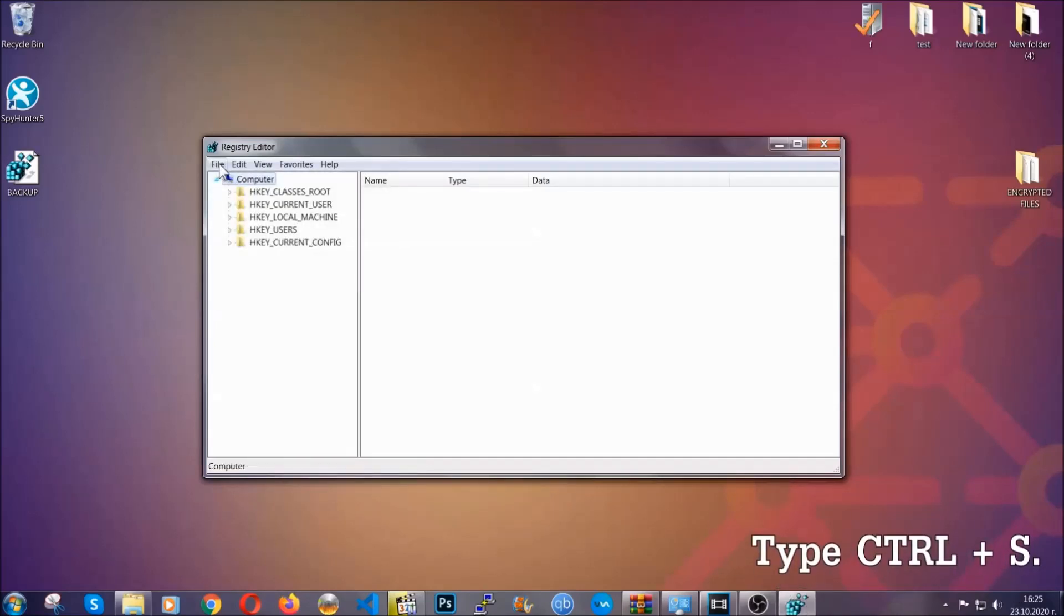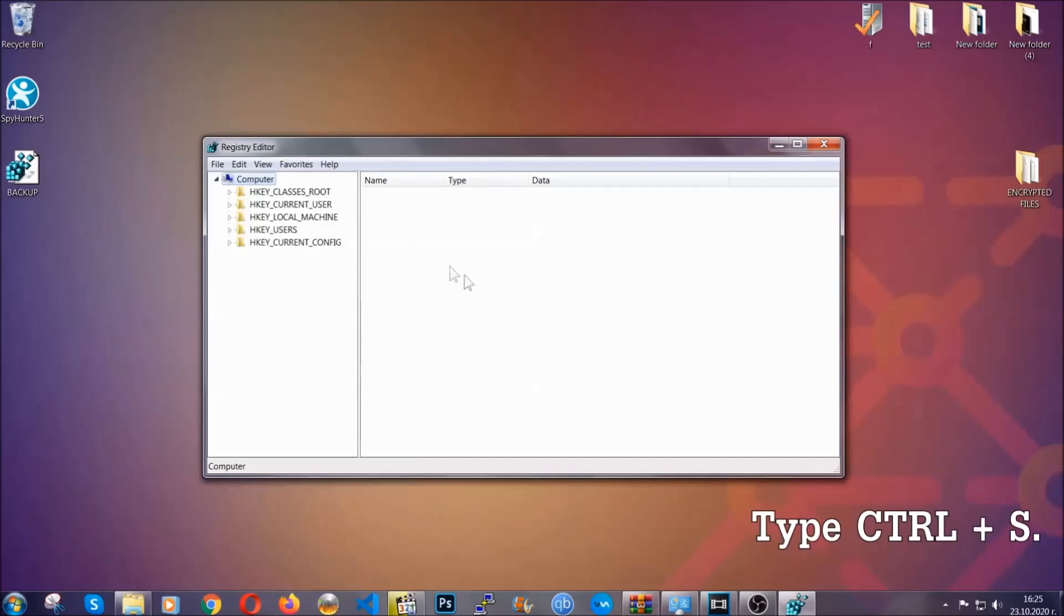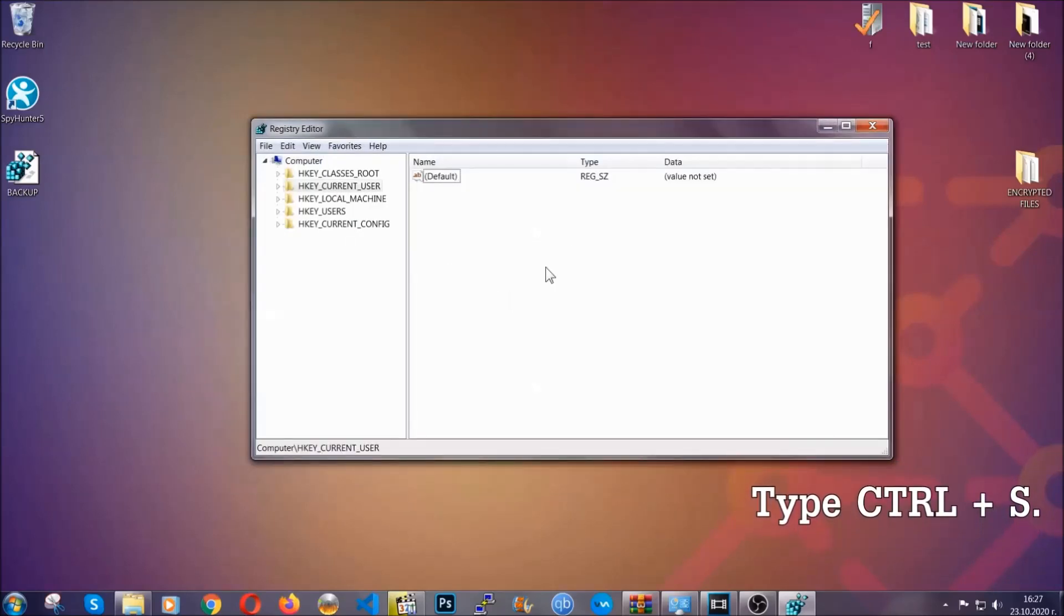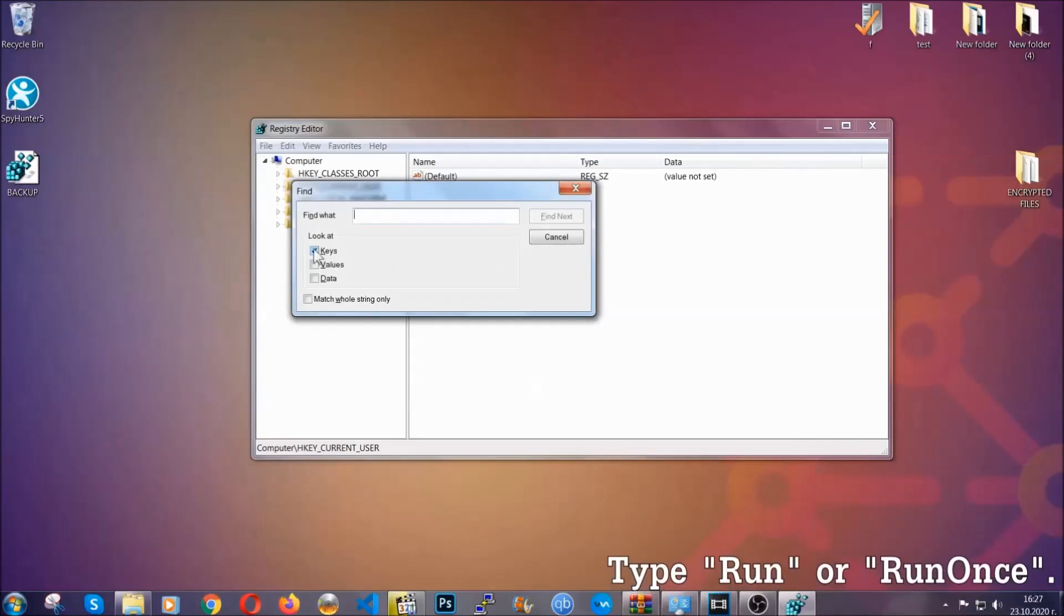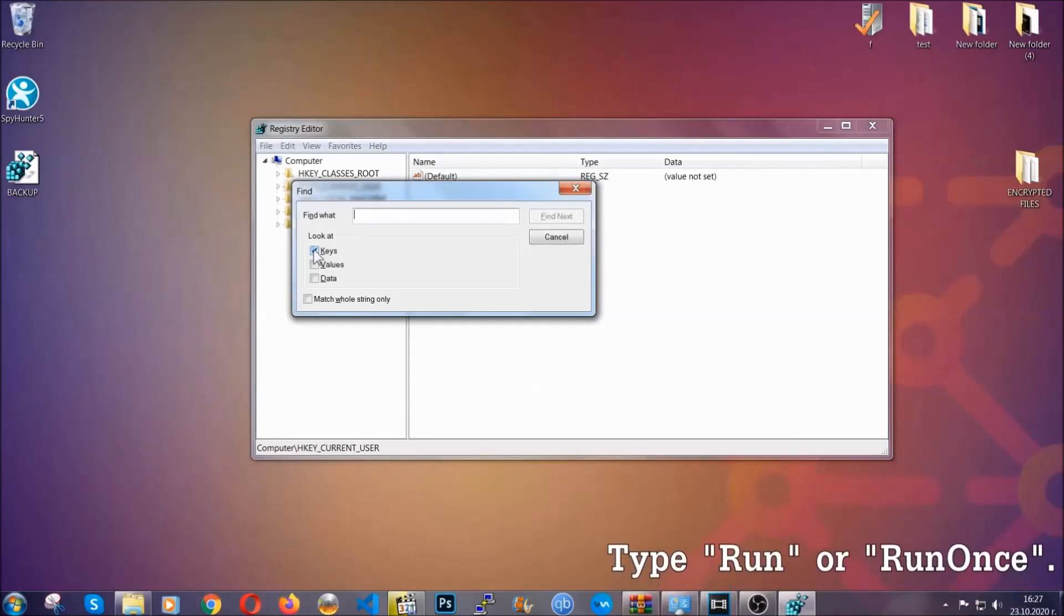Now we're going to be looking for a specific key. Press Control and press to open the search key. To do that, you're going to mark all the key.